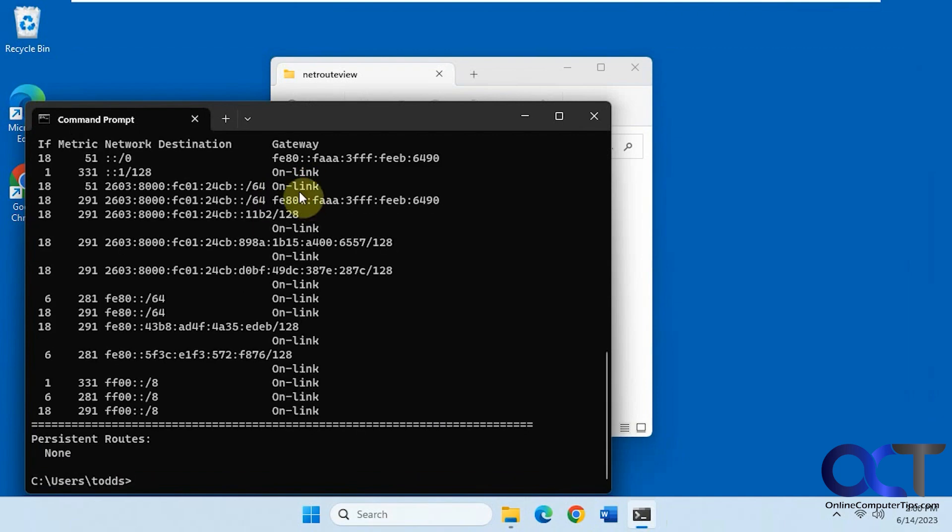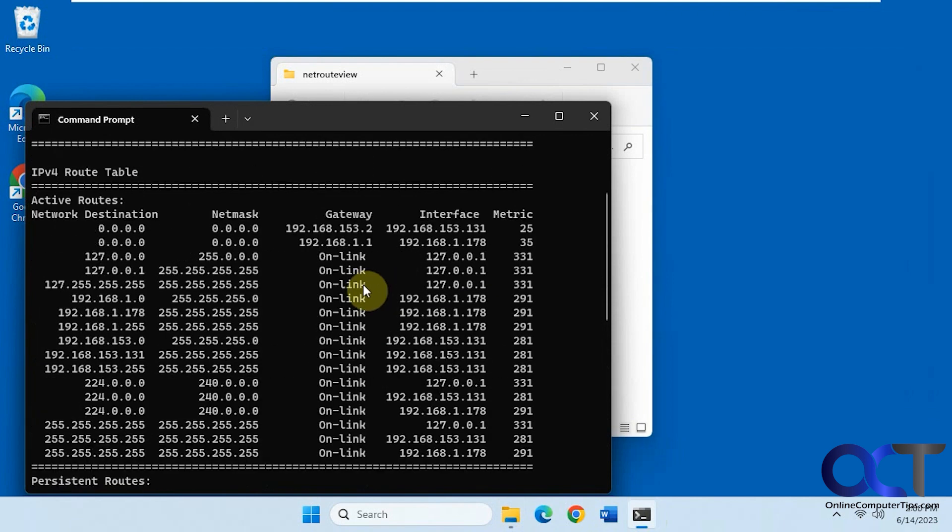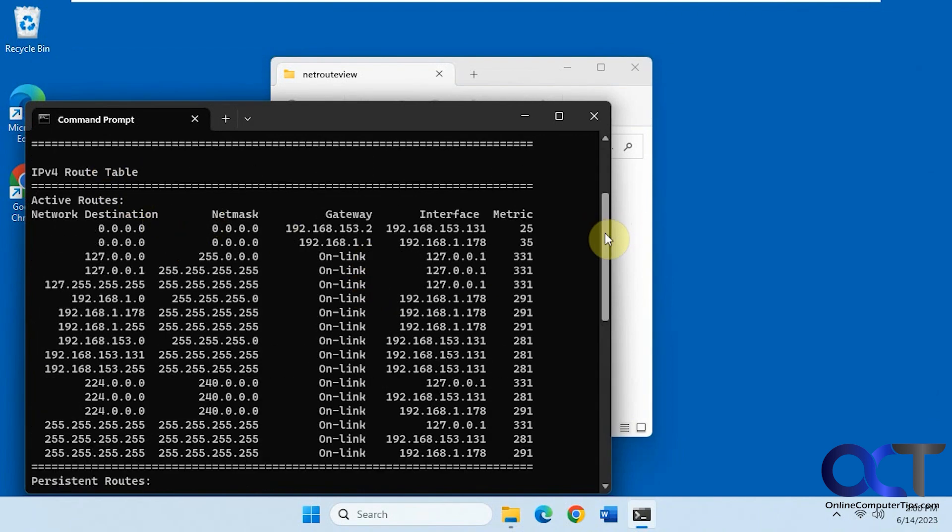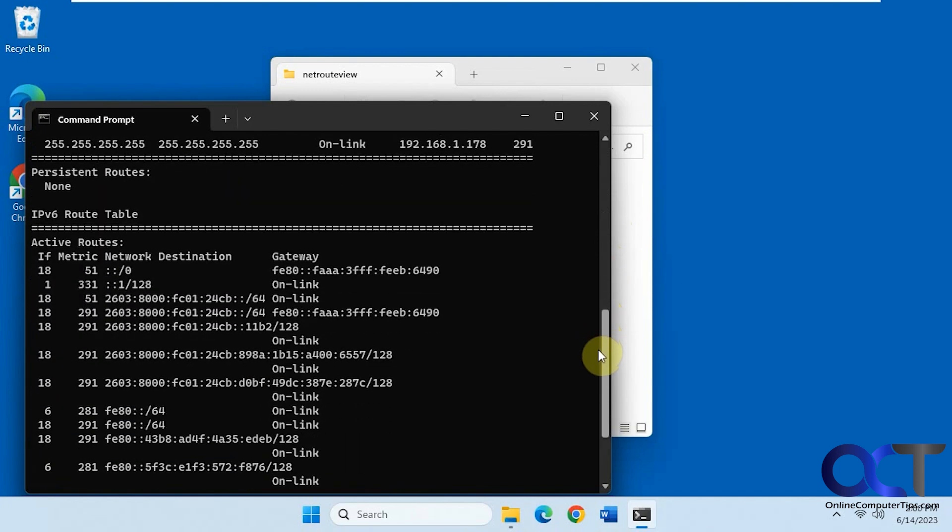And you'll see something like this. It shows you your active routes and your route table here. It even shows you your IPv6 route table.